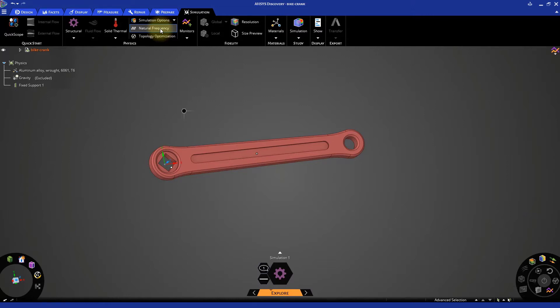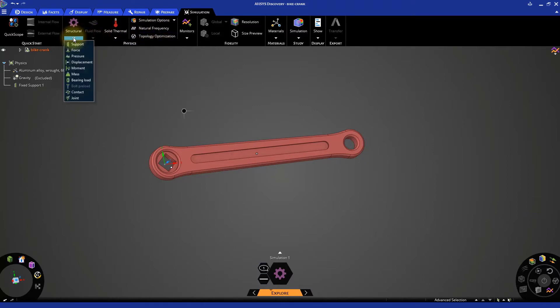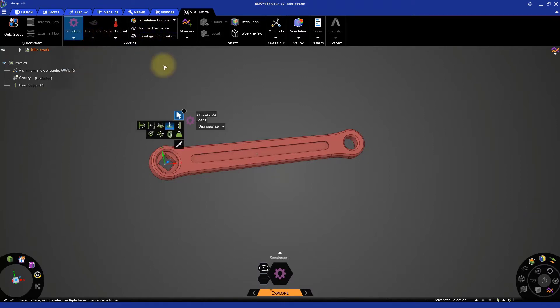Thus, we can define a force acting on the other end of the crank. From the structural drop-down list, select Force. Select the cylindrical face representing the hole.